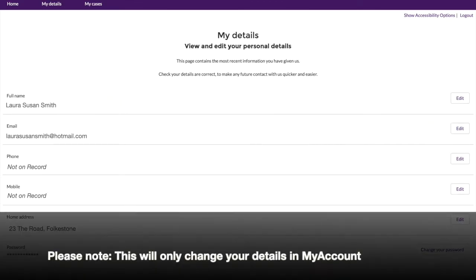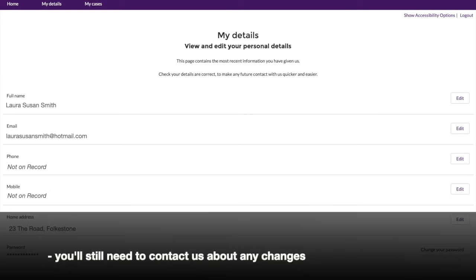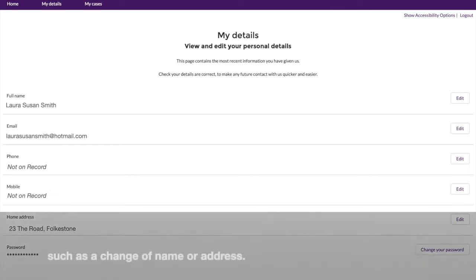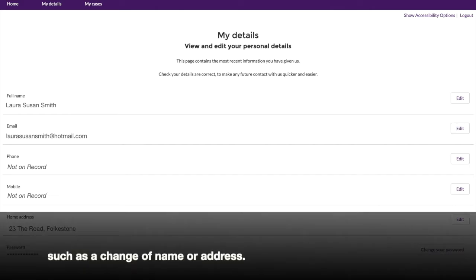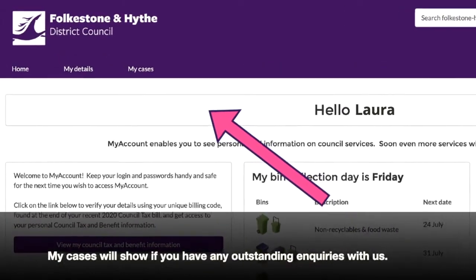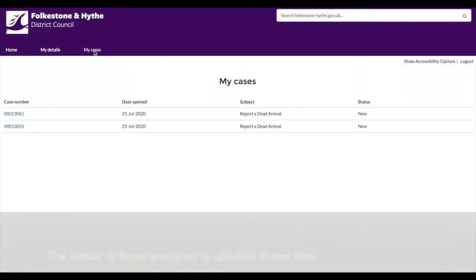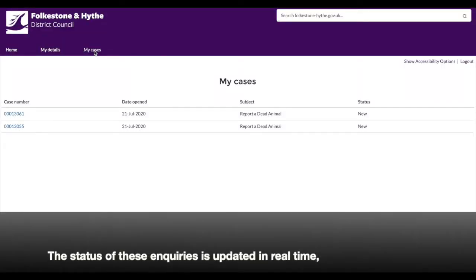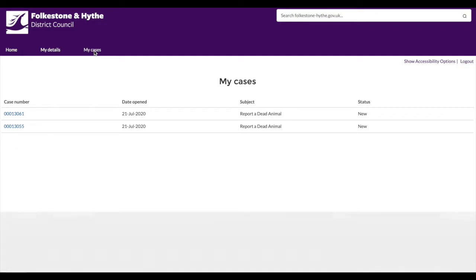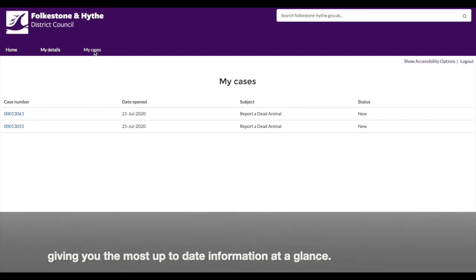Please note, this will only change your details in My Account. You'll still need to contact us about any changes such as a change of name or address. My Cases will show if you have any outstanding enquiries with us. The status of these enquiries is updated in real time, giving you the most up-to-date information at a glance.